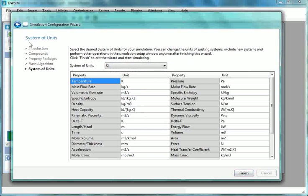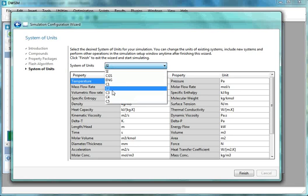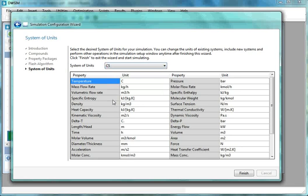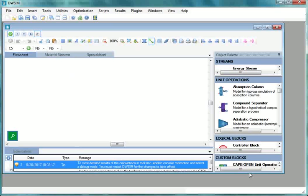The next option is System of Units. Under System of Units, we will select C5. Then click on Finish.